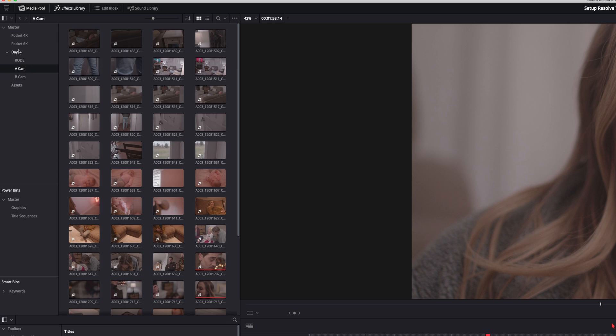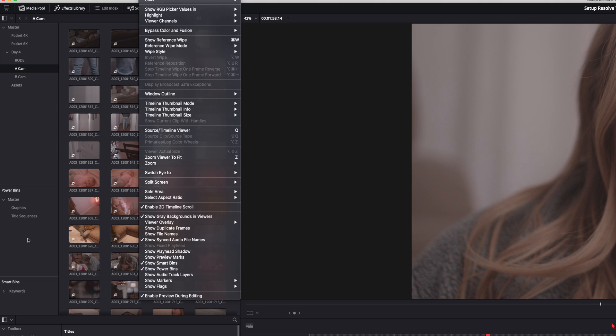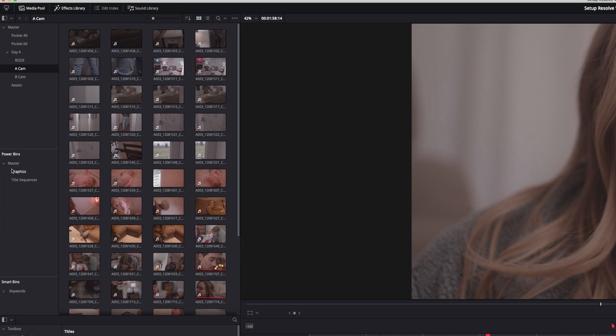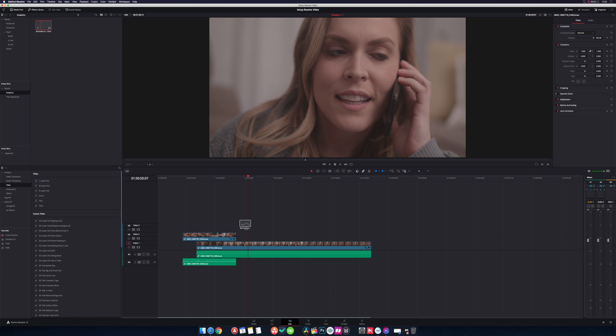But if you go under view and then show power bins, make sure that's checked. It is off by default again. Then you'll get this new section kind of below it right here where power bins show up in every single project.